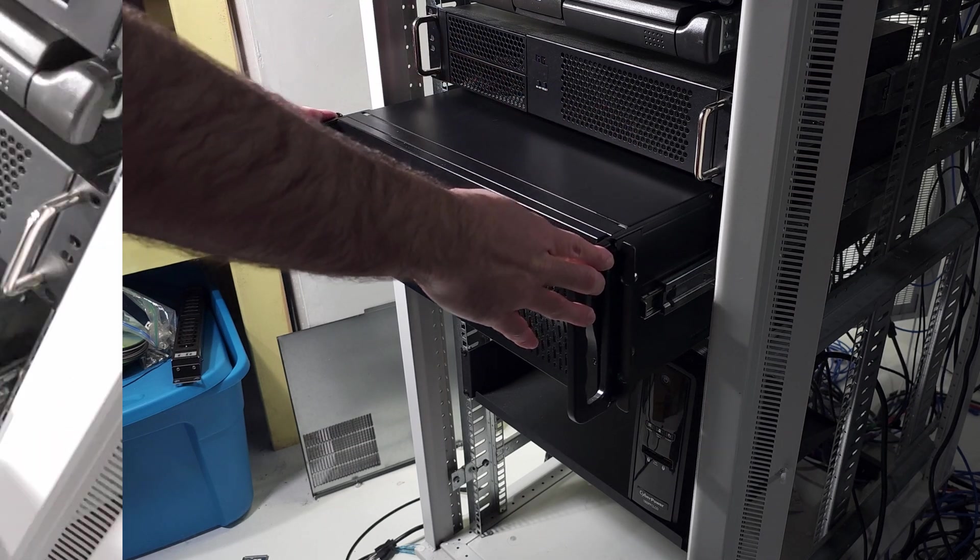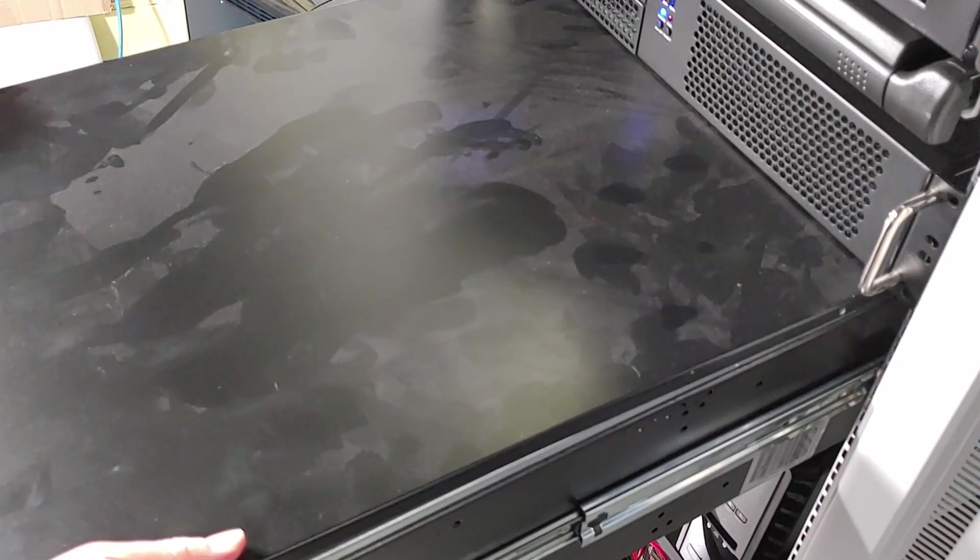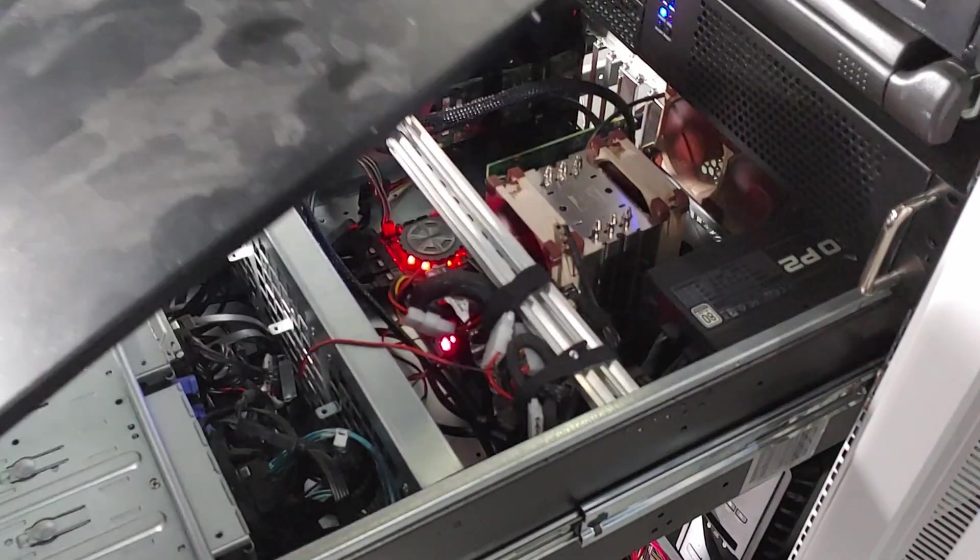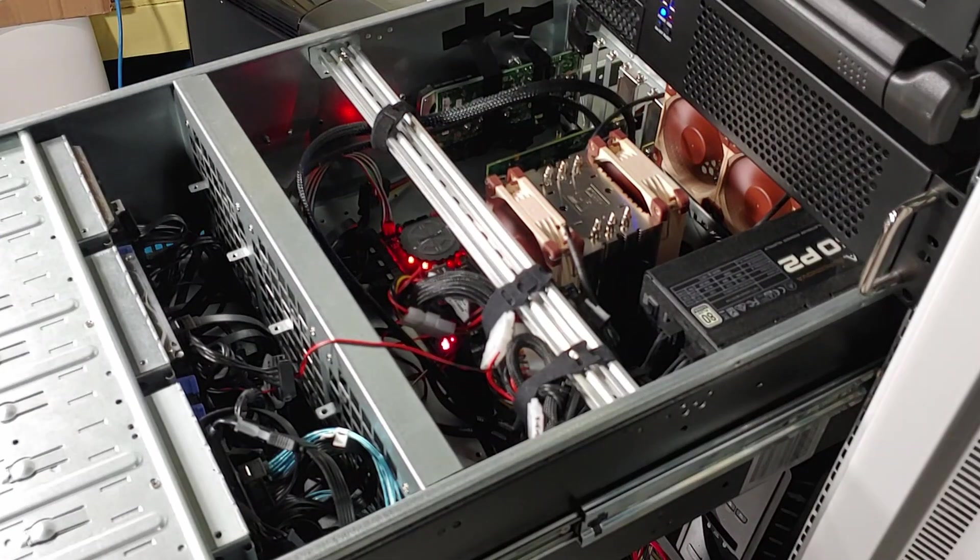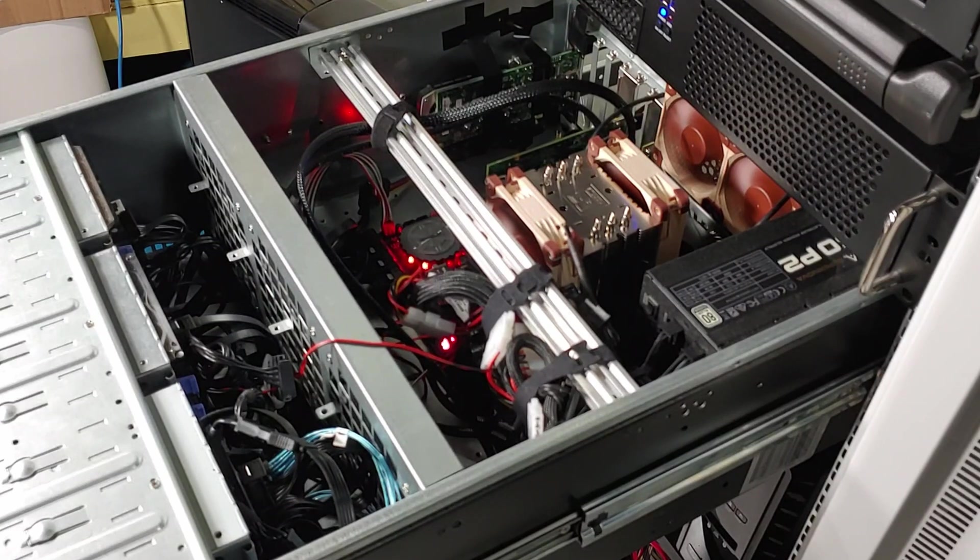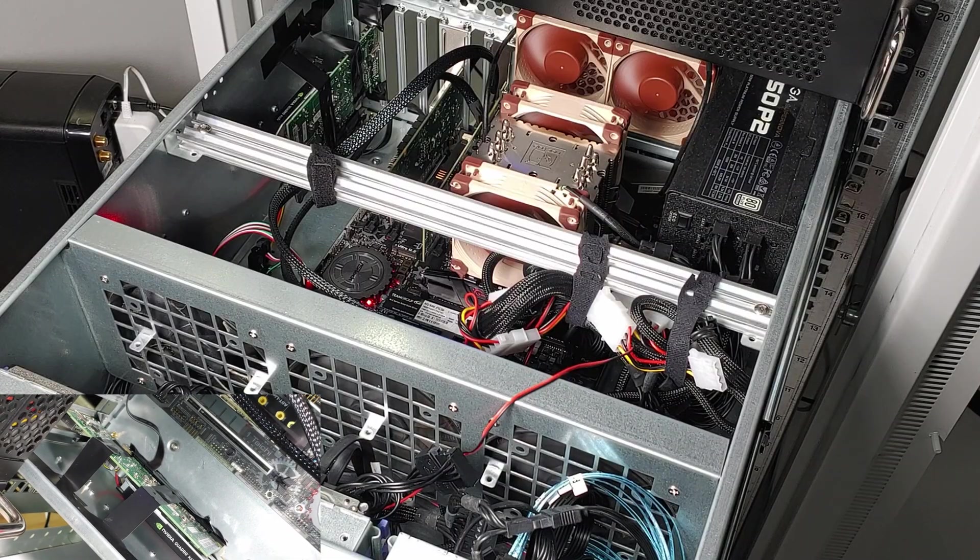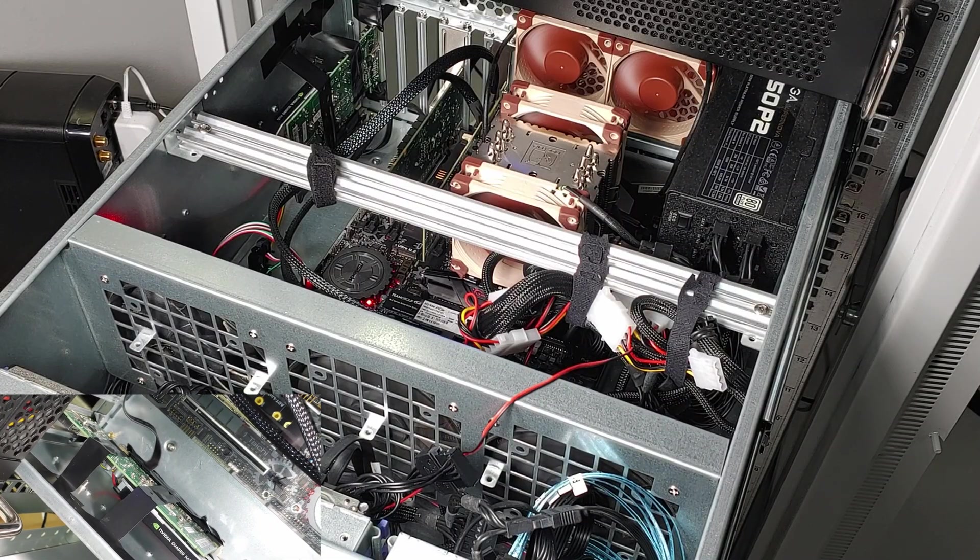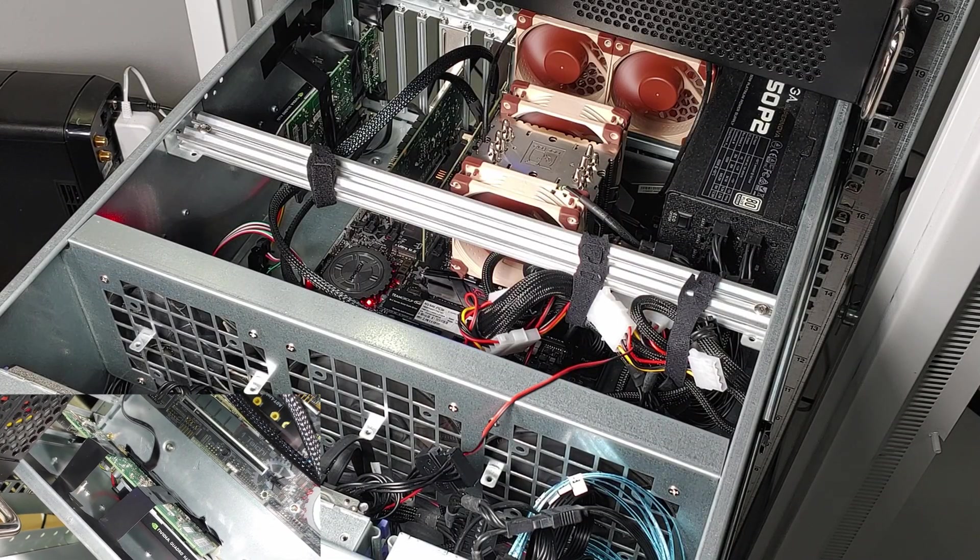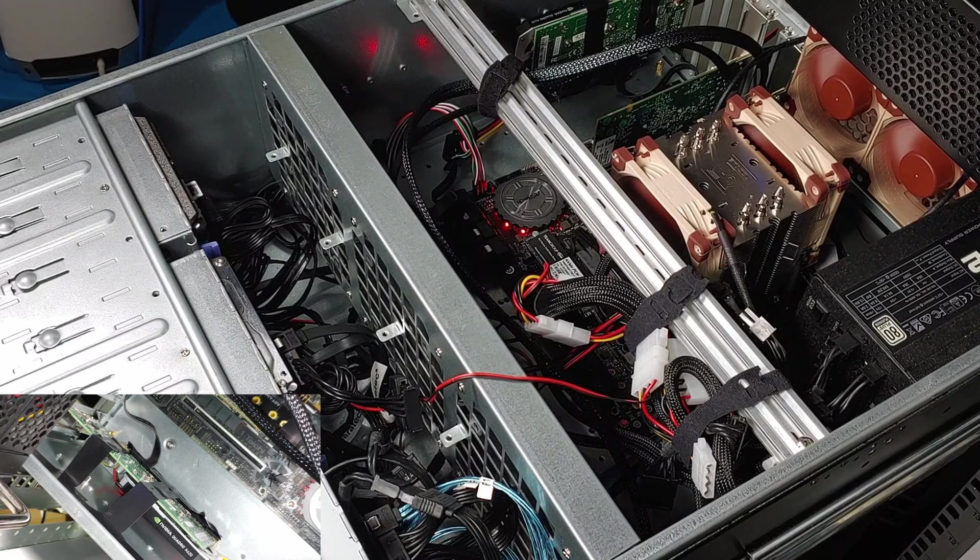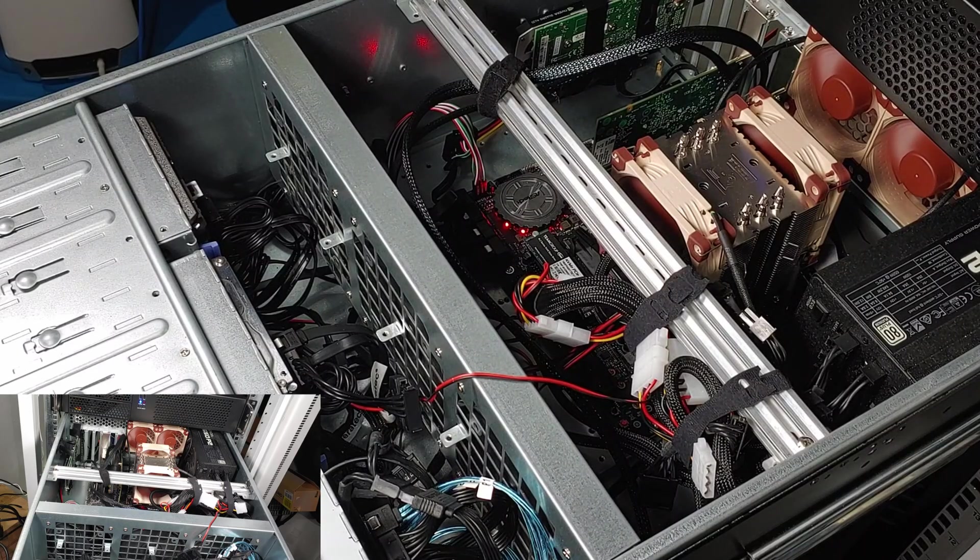This video is mostly an update to my last main Unraid server video, which was admittedly quite a while ago. I used to use an AMD 1920x Threadripper system, which was super awesome.